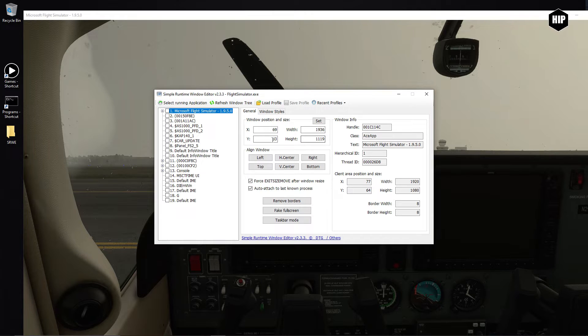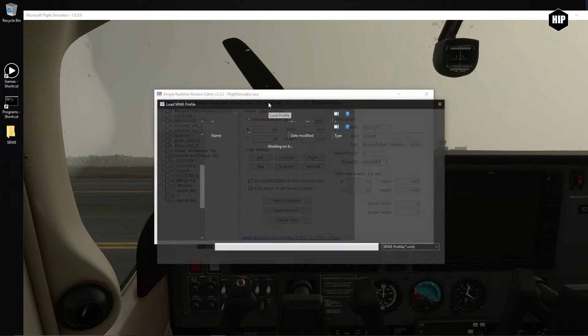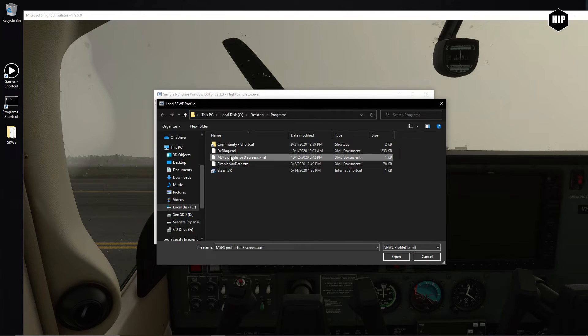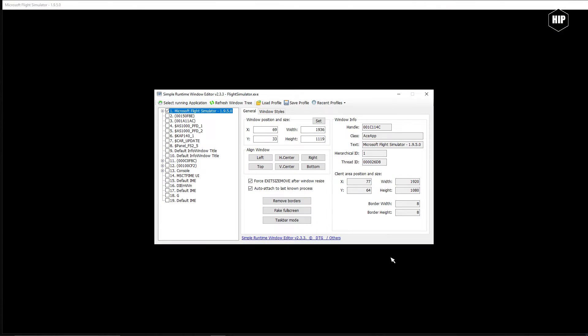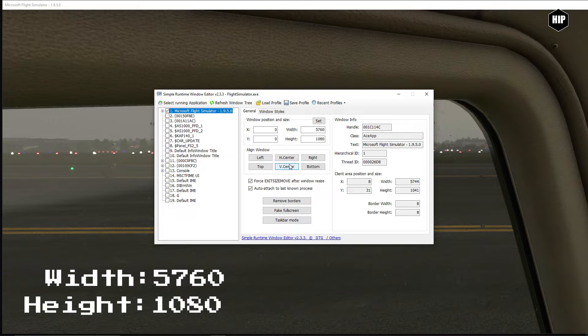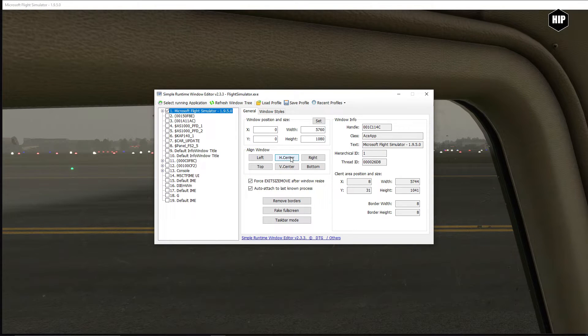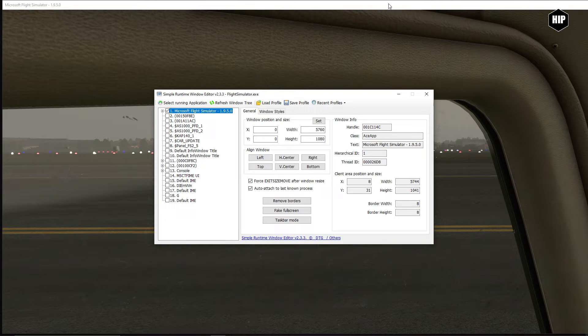Now that we have the sim selected, we see the current displayed resolution in window mode. Now I have a profile for three full HD screens that will give us the right size for our resolution of 5760 by 1080. You can enter these numbers manually and then save your profile. Now let me show you what happened.